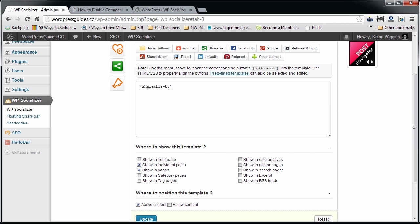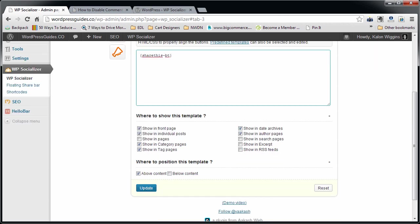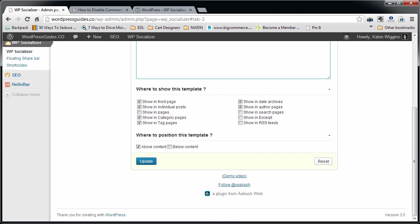I'm just going to leave it like that. I'm going to make it show up on the front page, which in this case is my index page, my blog page rather. I'm going to make it show up in individual posts. That's it. You can also make it show up in pages, category pages, tag pages, dates, authors, just everywhere.